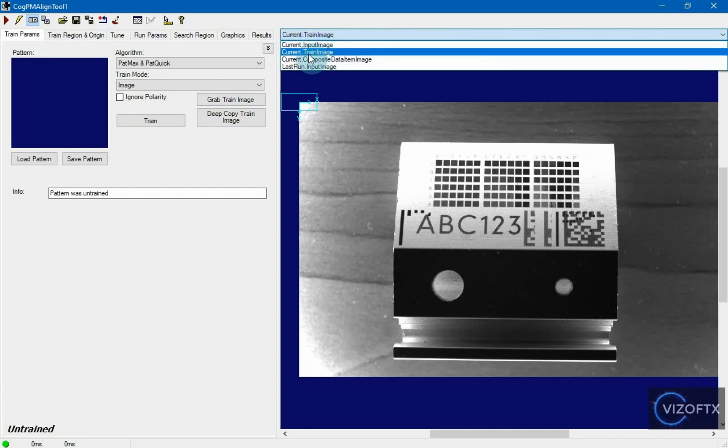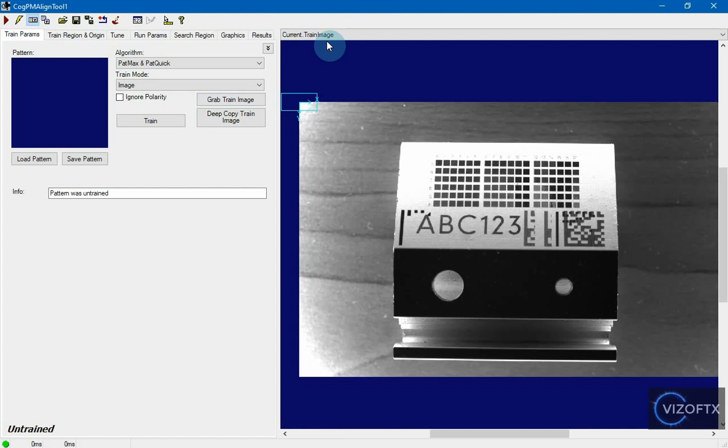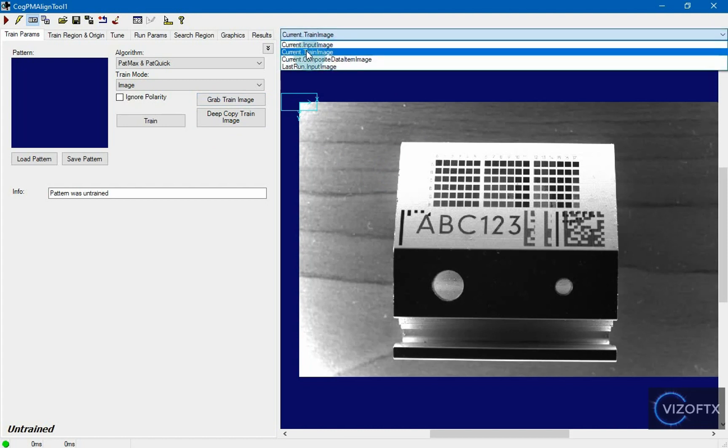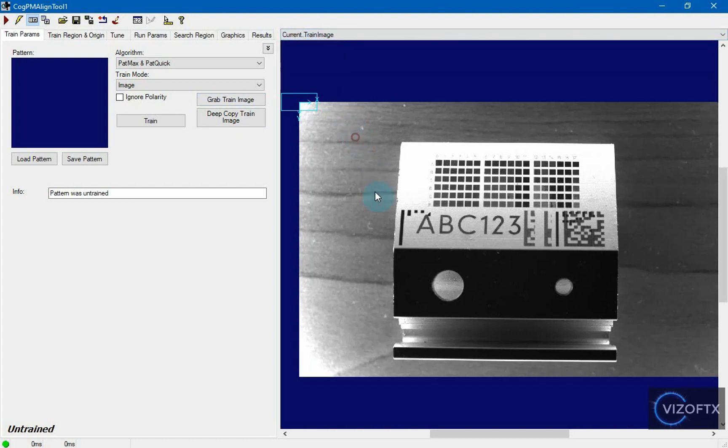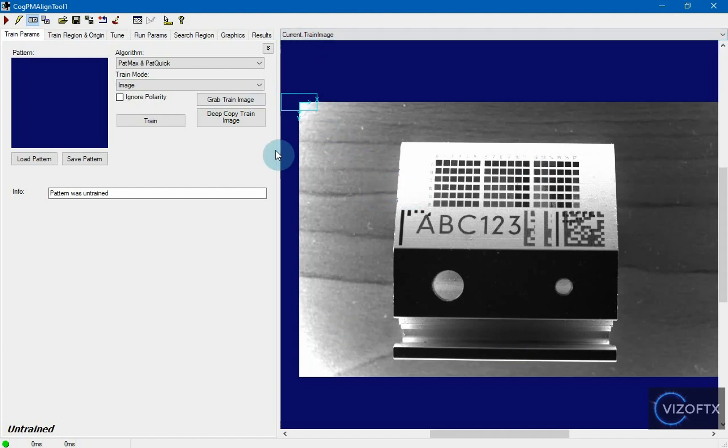This current train image will always be the same, even if I close the project, even when there will be different images from camera, unless I click the grab train image again. This train image accompanies the project all the time. It is therefore also reflected in the size of the project.